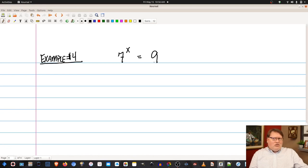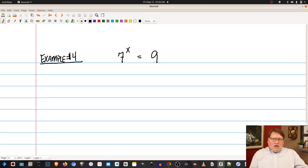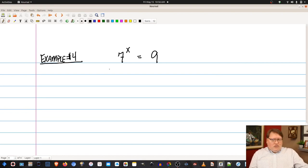If I have an exponential, I can use a log function to undo it — the same way a square root undoes a square. An exponential can be undone with a log. There are two ways to do this. The first is to use the common log, which is log base 10. We take the common log of both sides: log(7^x) equals log(9).